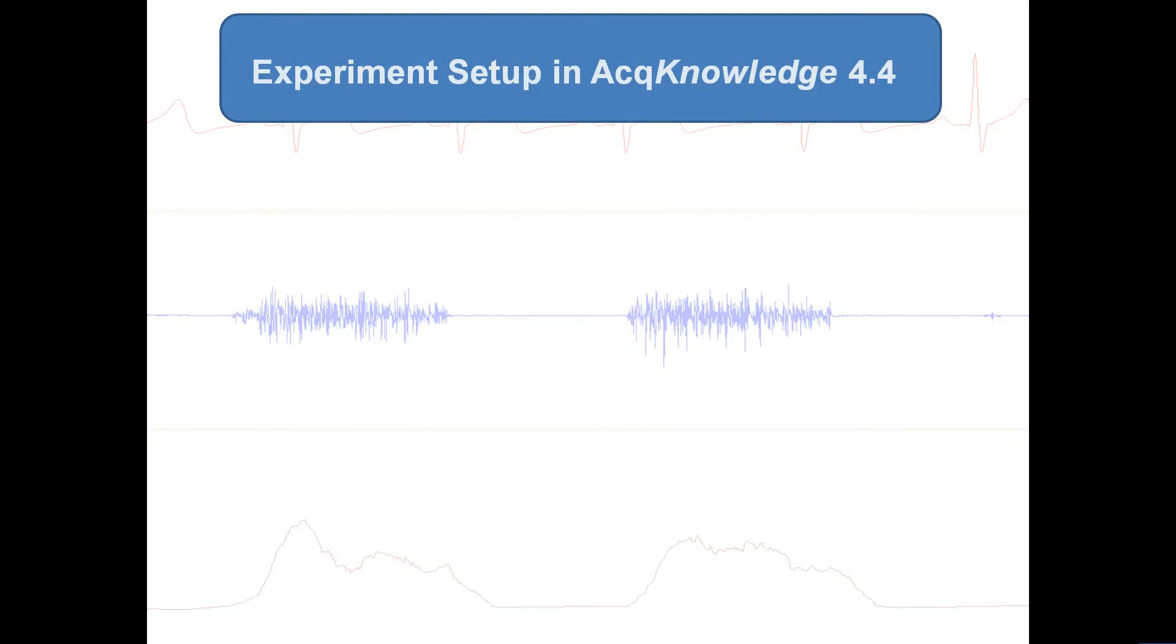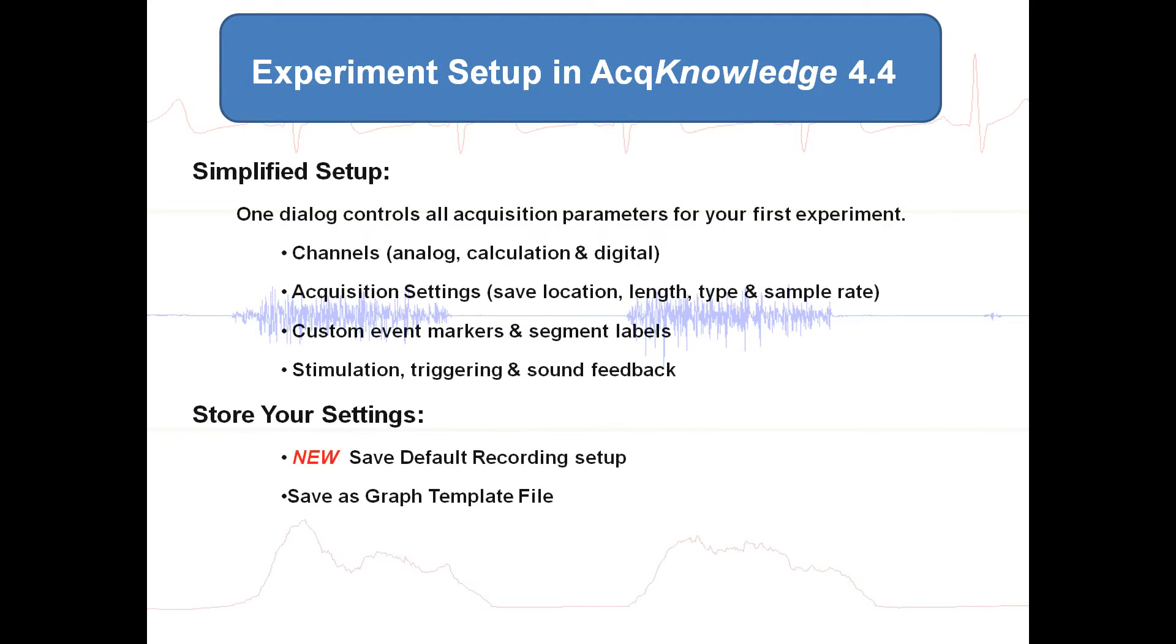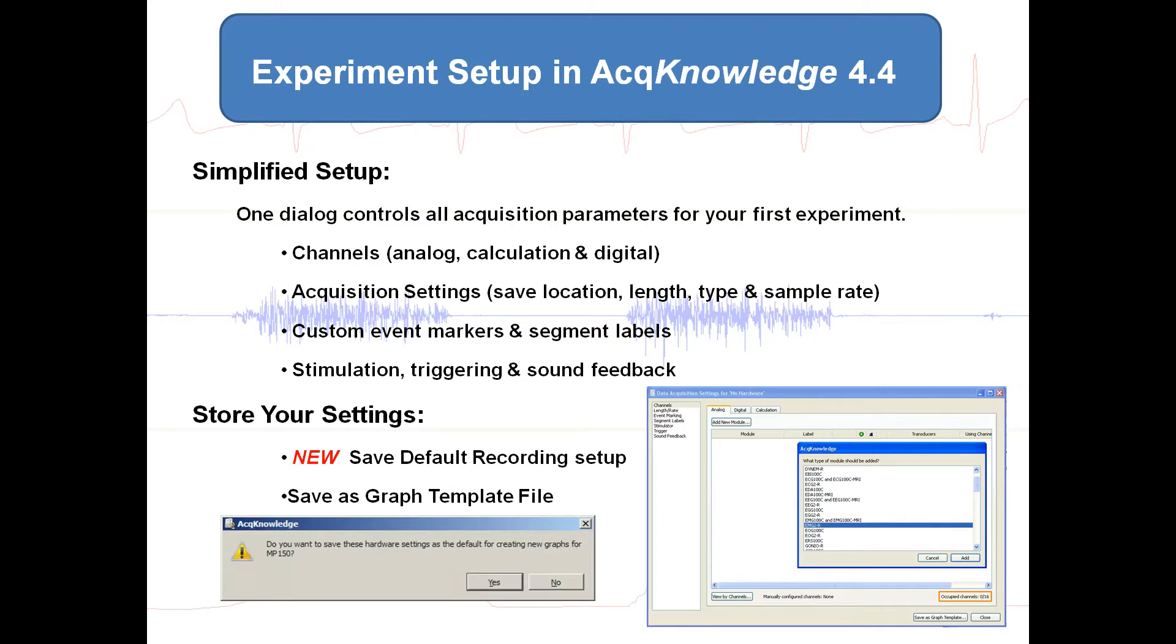AcqKnowledge 4.4 includes a new streamlined setup with one dialog that controls all the acquisition parameters. Additionally, the new default hardware option allows you to save your hardware for all future recordings. You can also use the existing graph template file functionality.